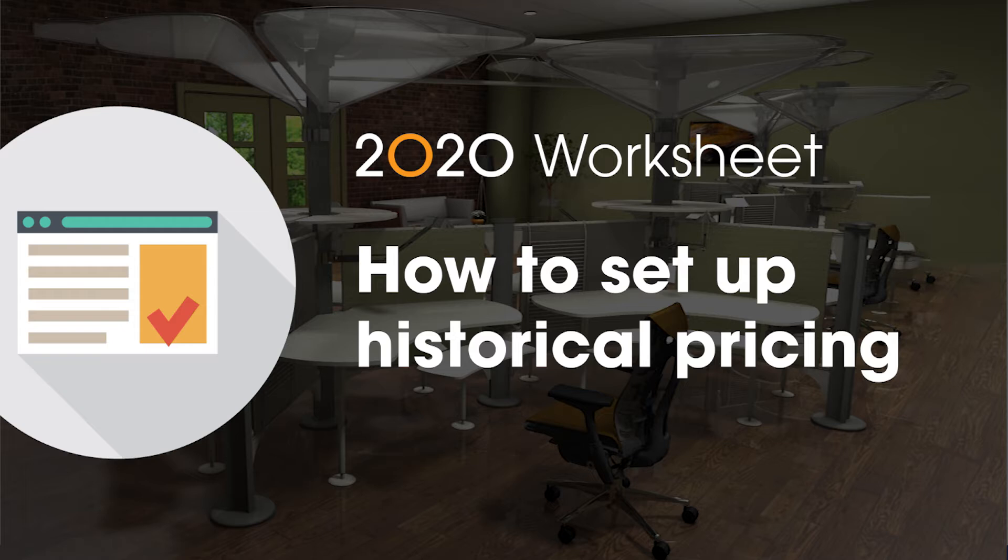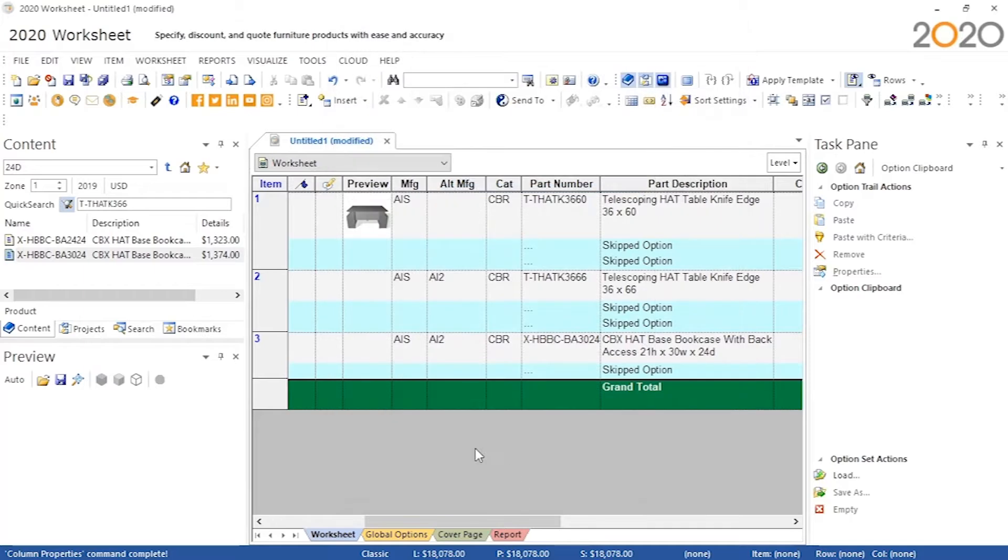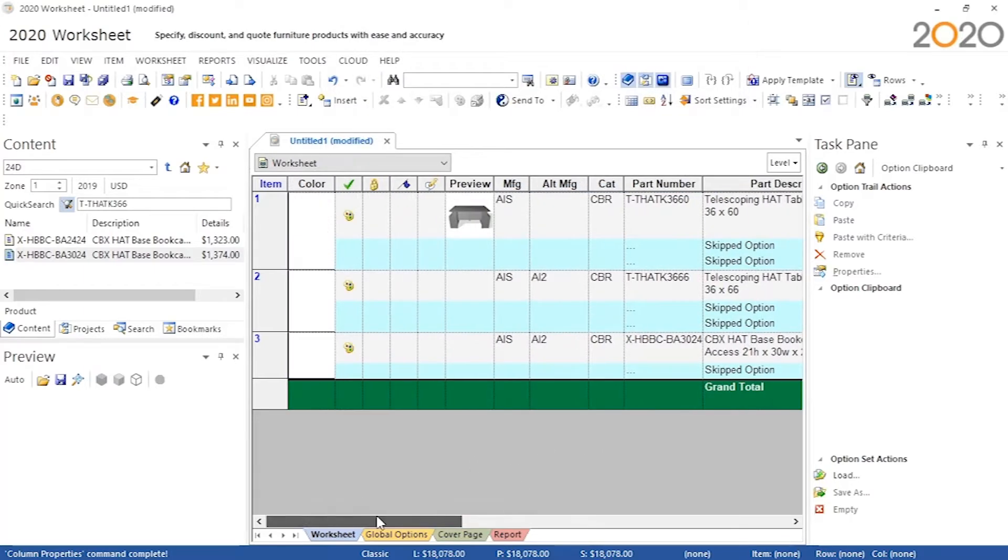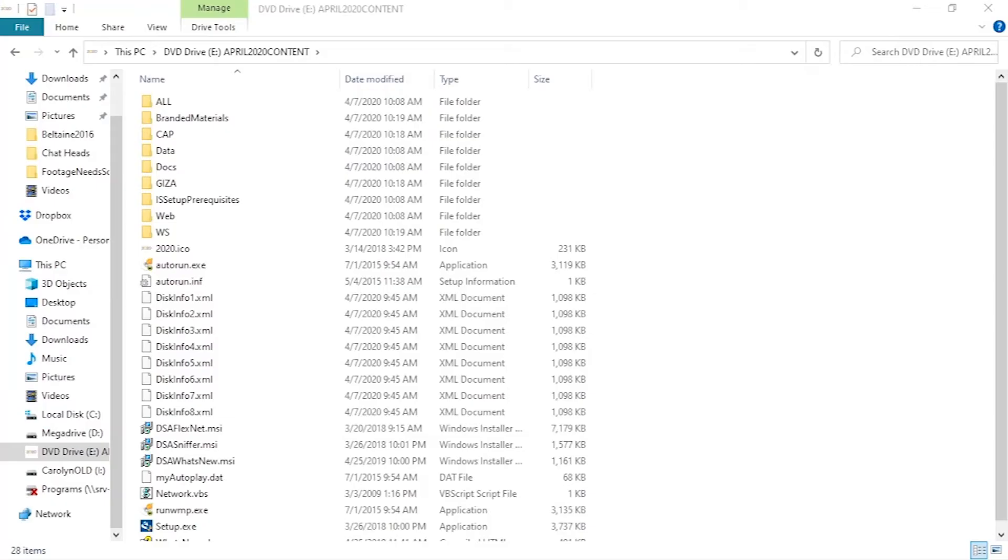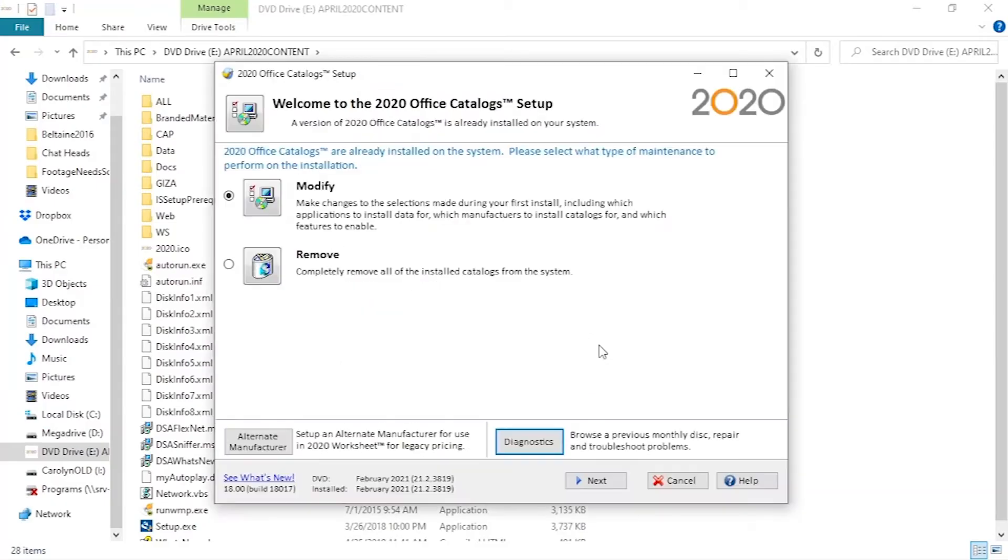Alternative manufacturers are installations of catalogs that remain separate from the primary catalogs in terms of being updated. This is useful for things such as accessing discontinued furniture or historical pricing.